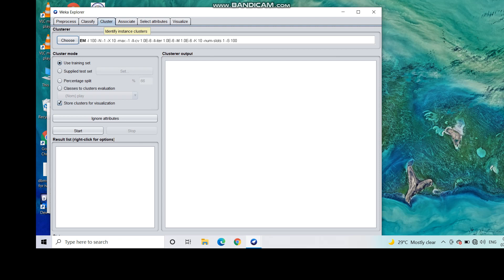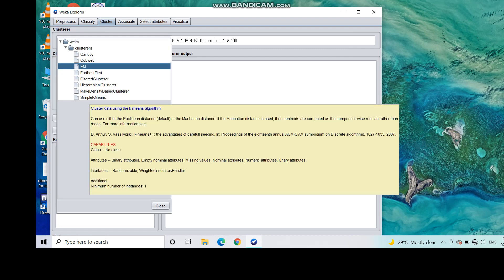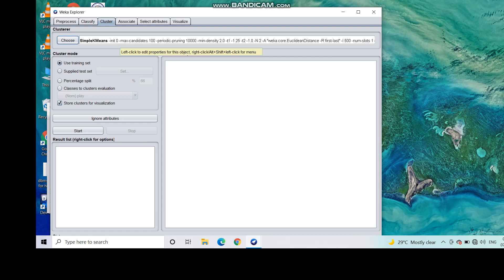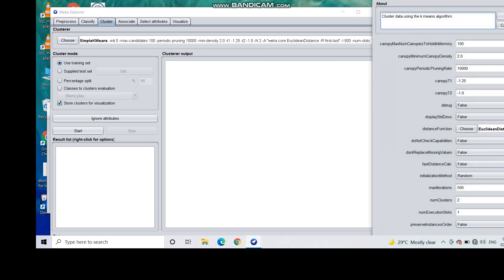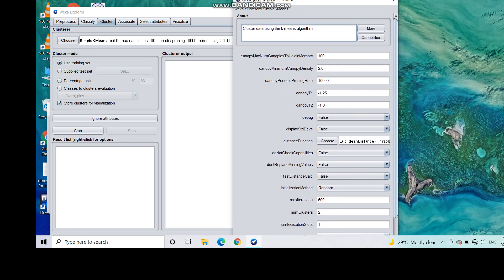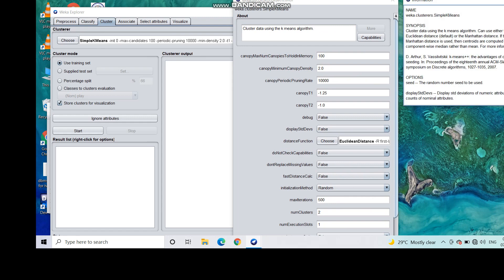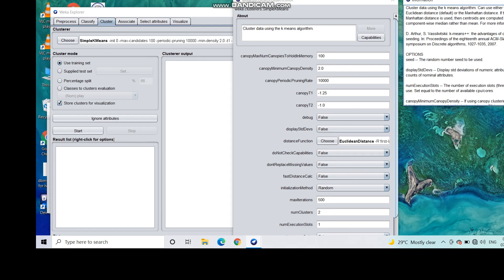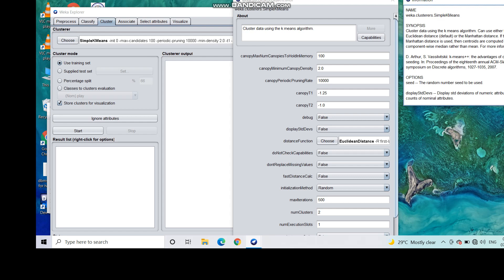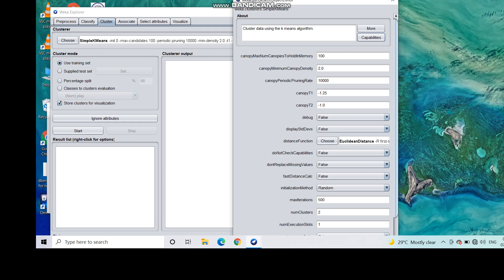Now go to the Cluster tab. For simplicity, click 'Use training set' and store the cluster value for visualization purposes. Since we are going to use k-means clustering, choose the clustering algorithm here — this is Simple K-Means. You can click More to see a detailed description of all available options.